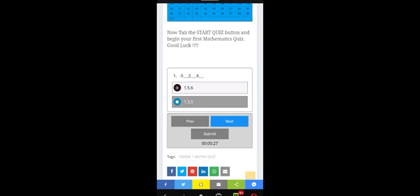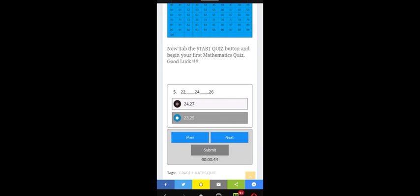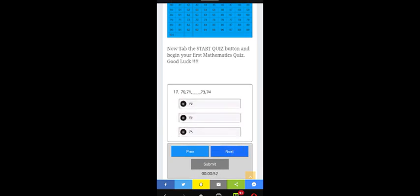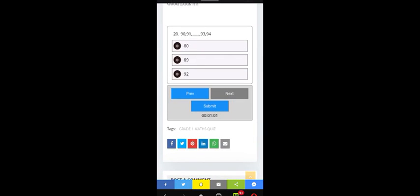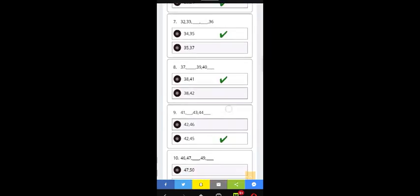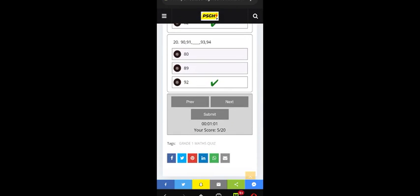Scroll through and click Next to move from one question to the next. If you are the one doing it, take your time and follow the instructions step by step until you finish. Then click the Submit button, scroll through to see the ones you had wrong and the ones you had correct. I got five out of twenty — that's very bad!